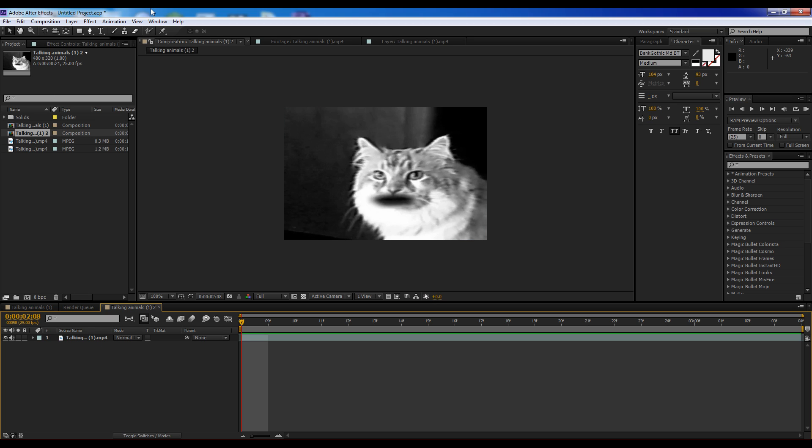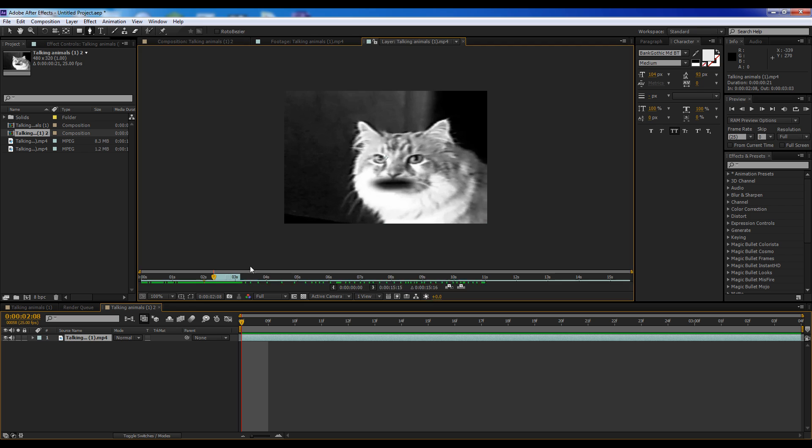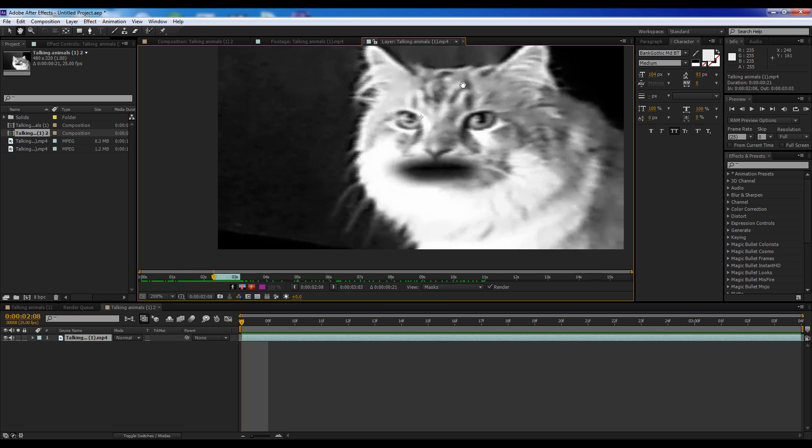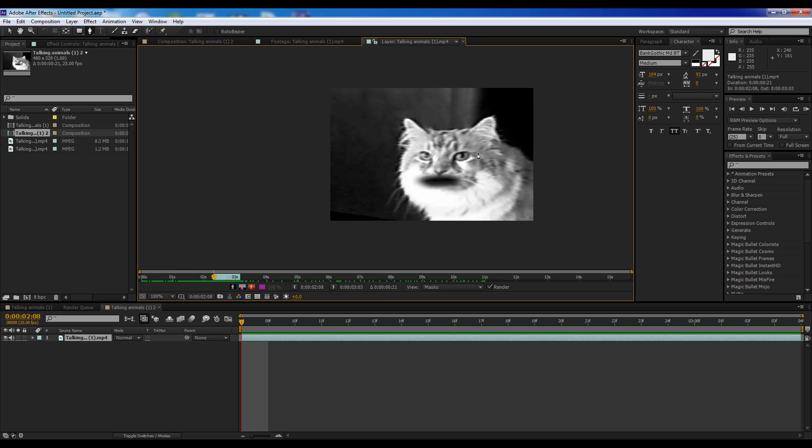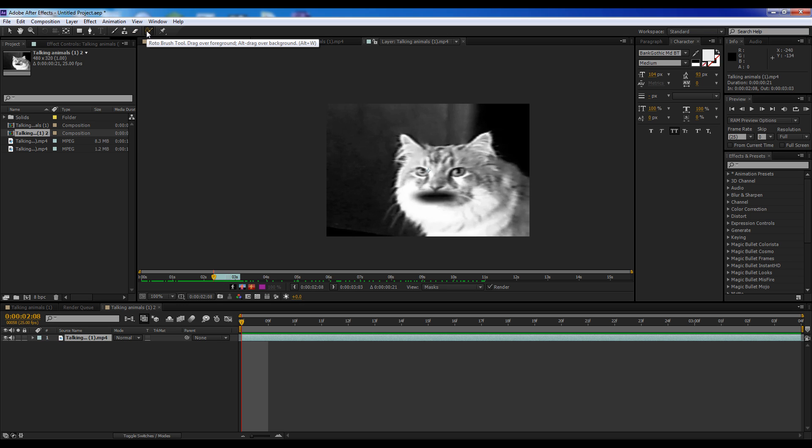So, first thing we're going to do is, because I'm using CS6, or if you have CS5 and above, use the Rotobrush. If not, just make masks. And what we're going to do is double-click on our footage, and we're going to select the first area we would like to color. So, Alt-W, I believe, is the shortcut. Yep.